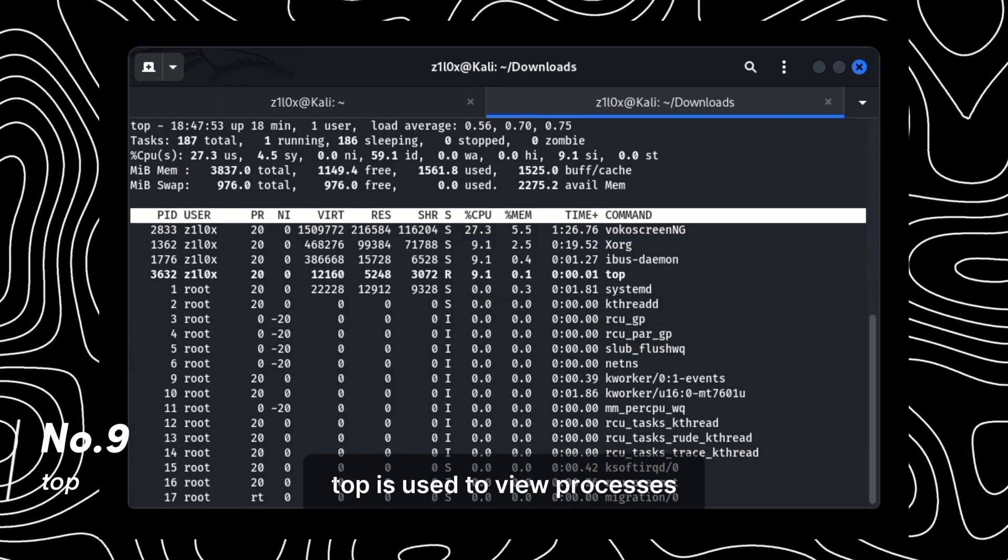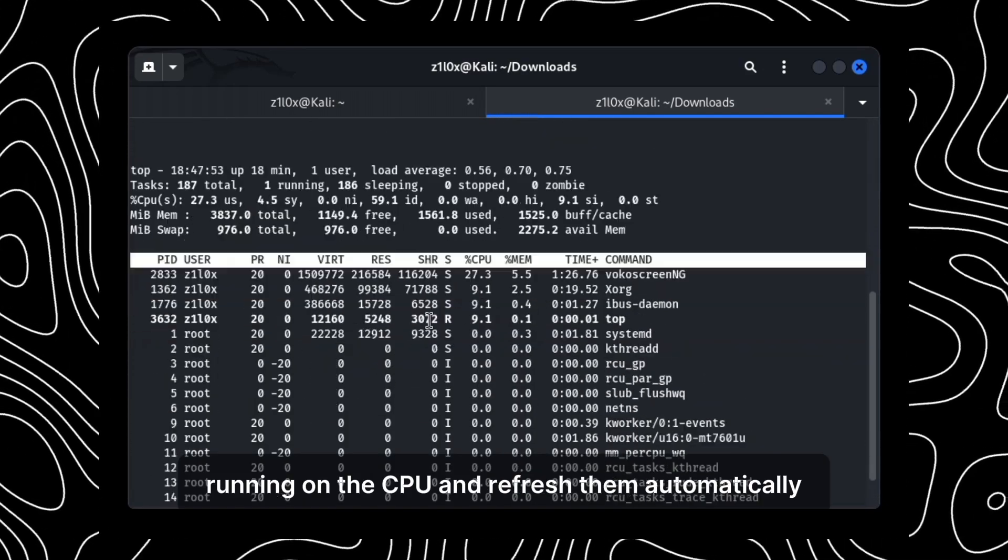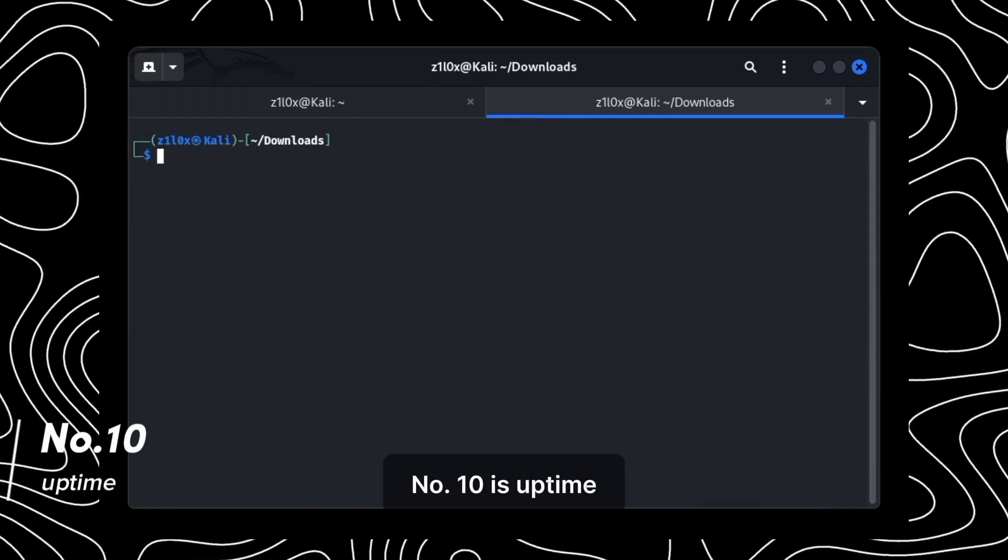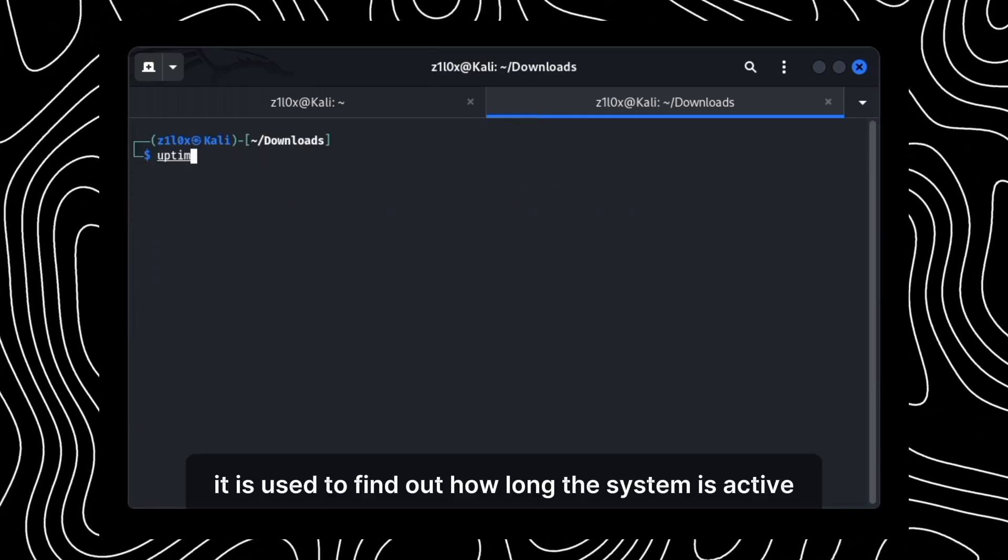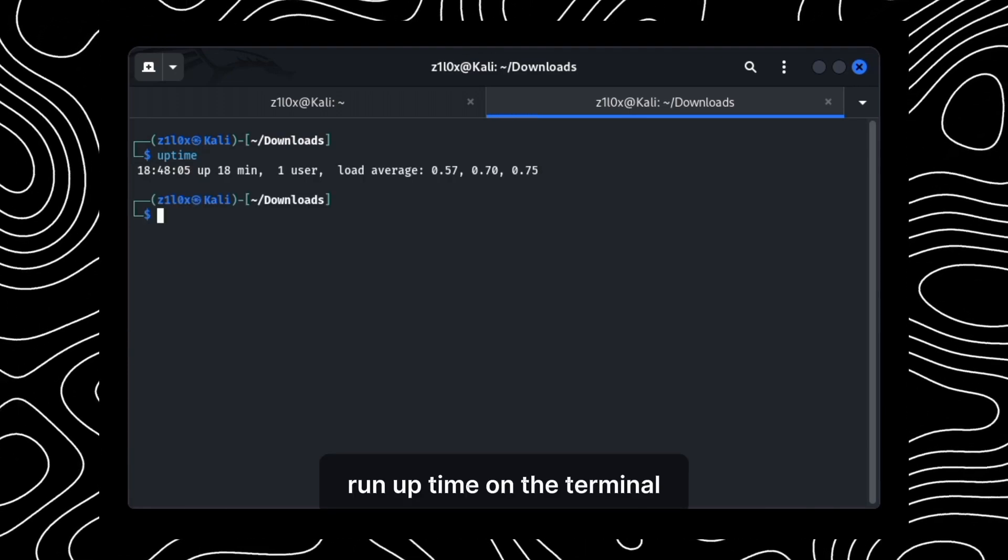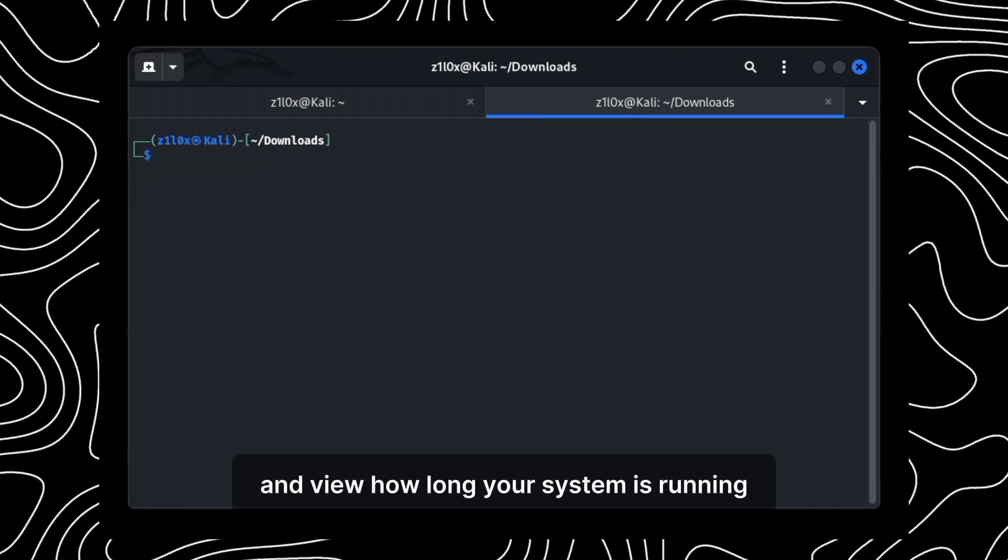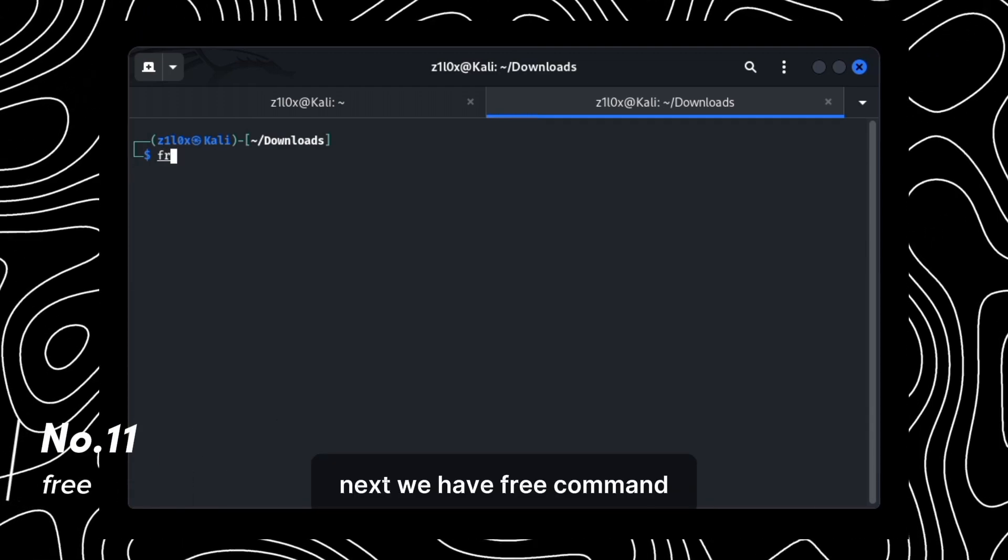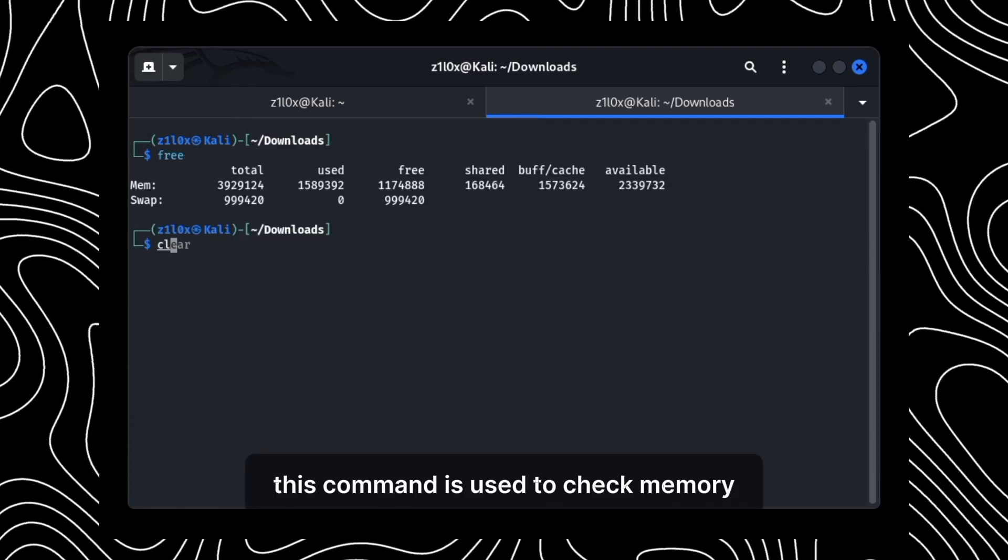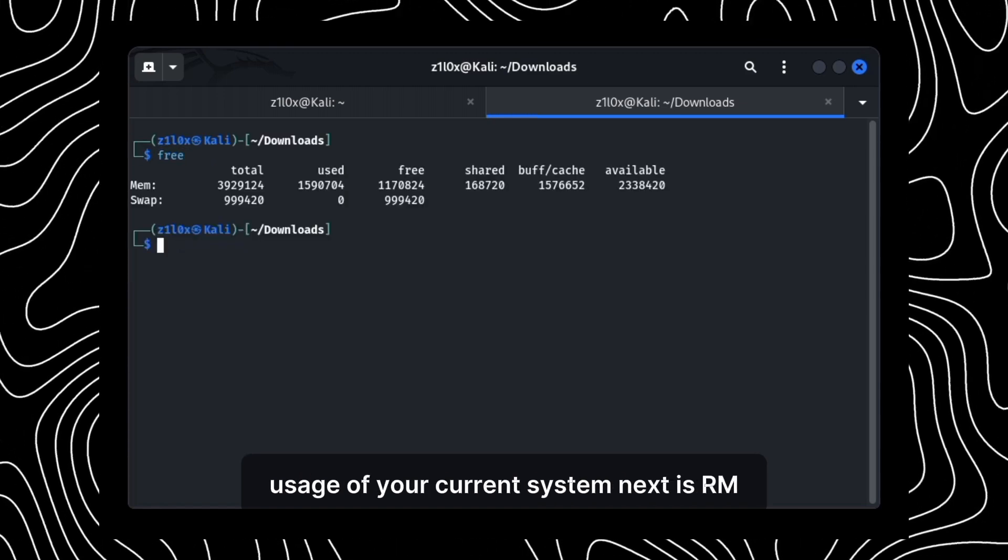Number 10 is uptime. It is used to find out how long the system is active. Run uptime on the terminal and view how long your system is running. Next, we have free command. This command is used to check memory usage of your current system.